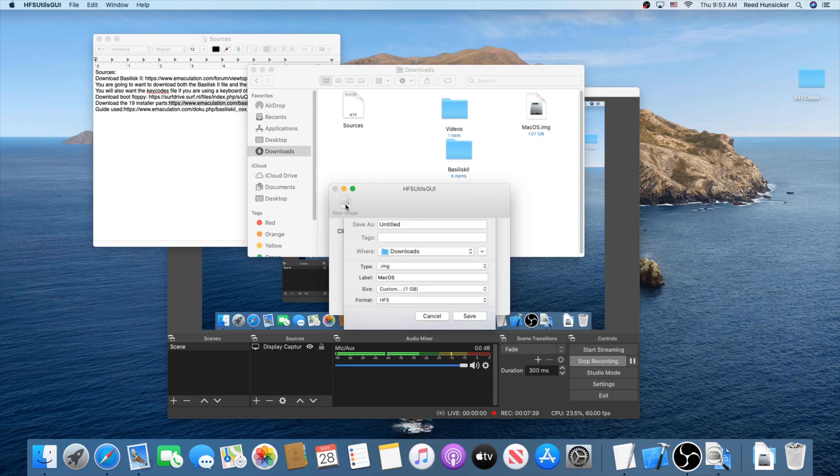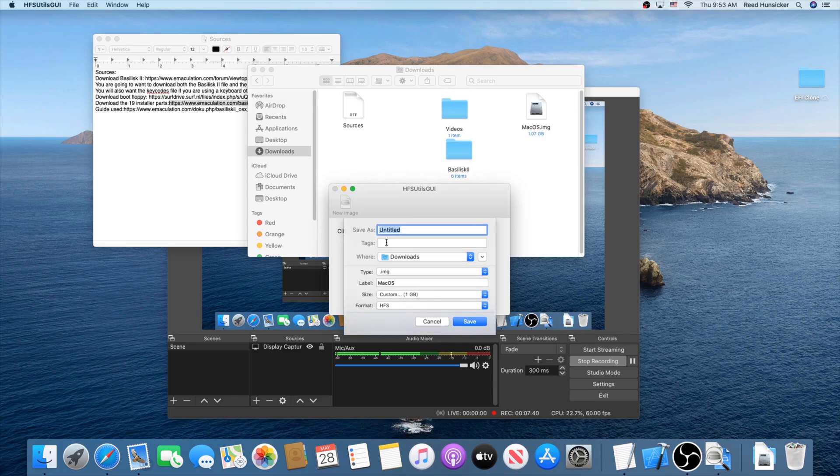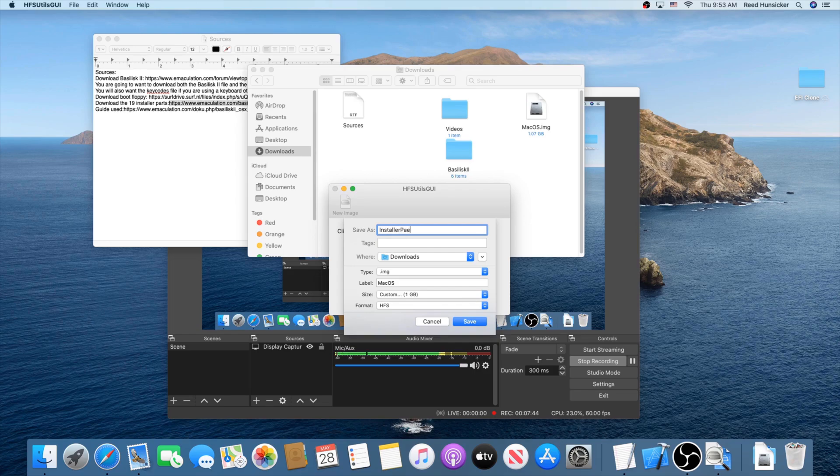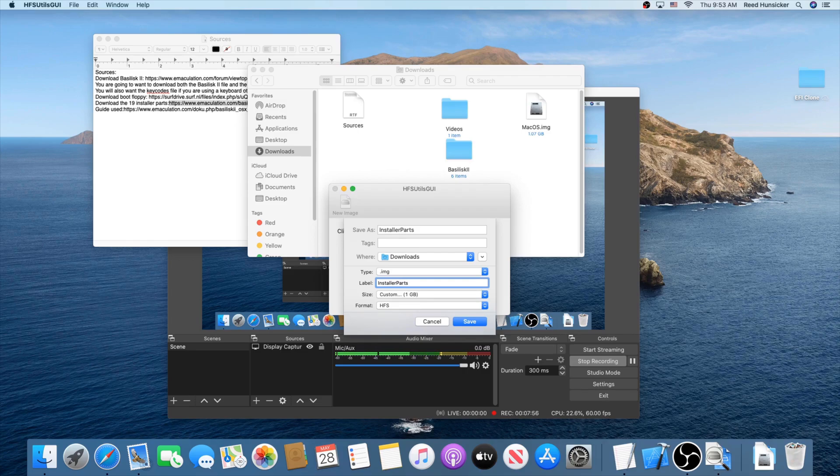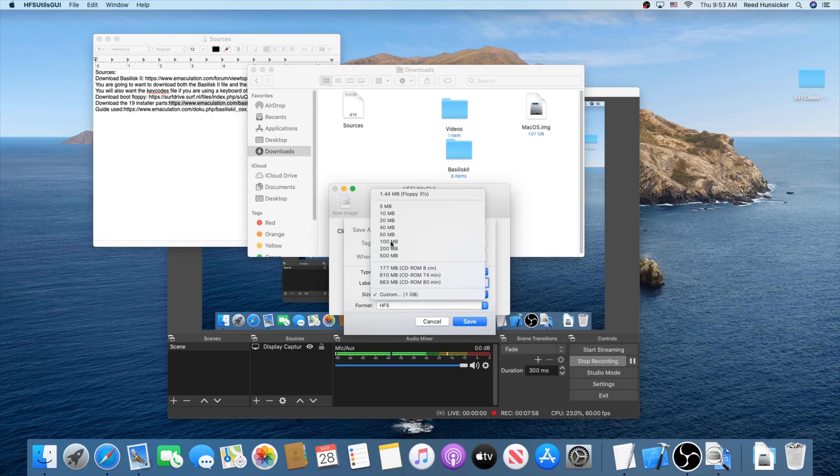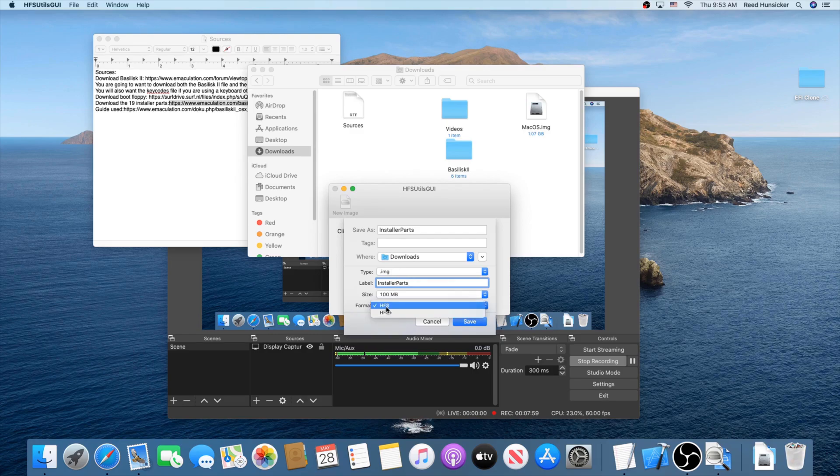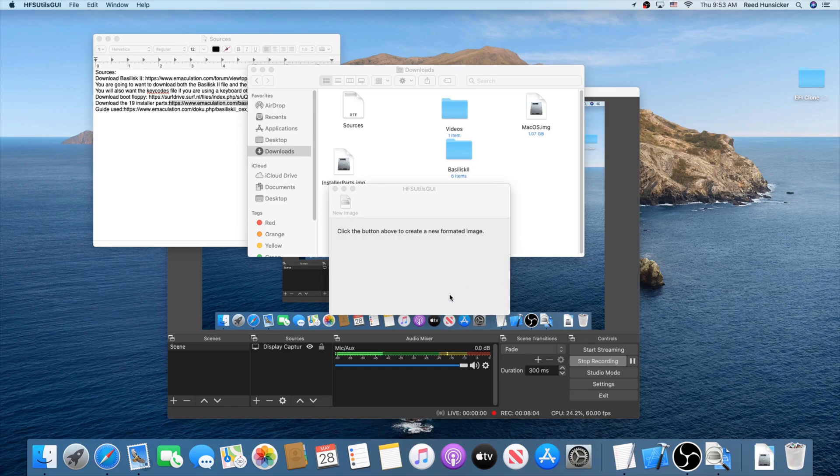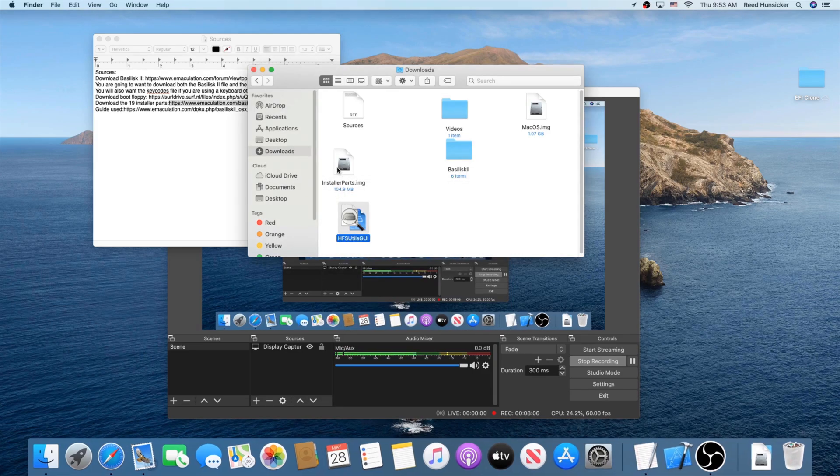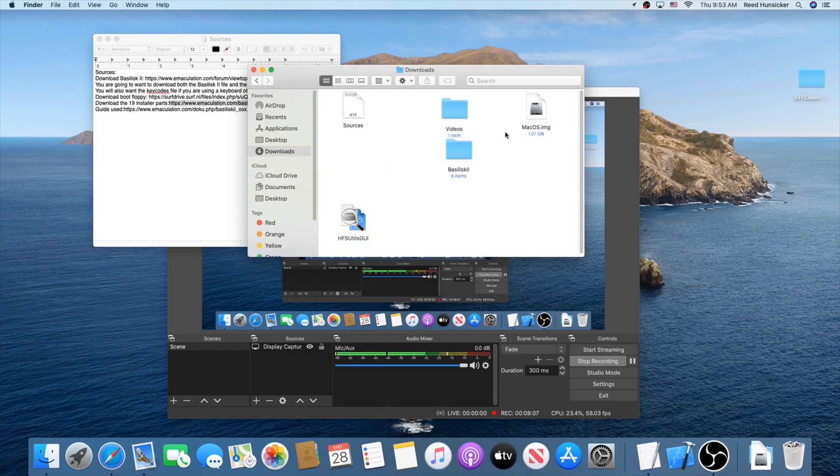It will go ahead and create it, which is not a long process at all. It doesn't take that long. And we're going to create a second one too. Go to New Image once again. Call this one Installer Parts. Save it as a .img. This label needs to be Installer Parts. You need to be able to differentiate between this one and the other one. Set the size to be 100 megabytes. Set the format to once again be HFS. You don't want HFS+. Press Save. This one goes quicker. Move both of these into your Basilisk folder.